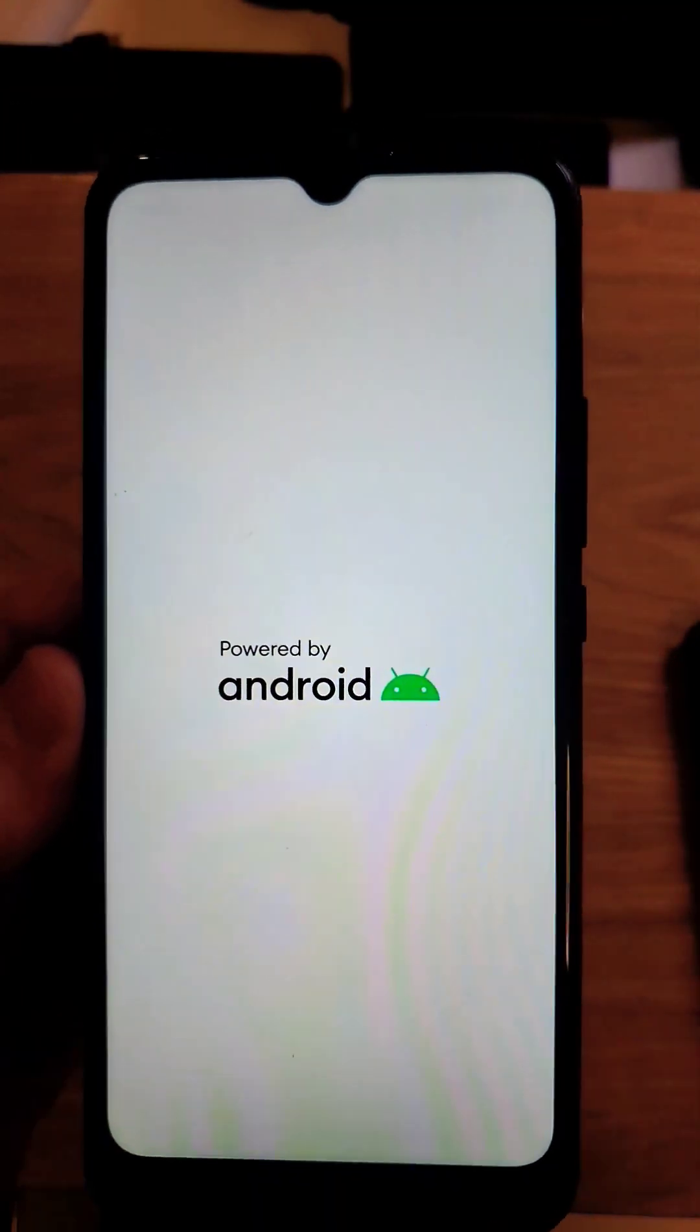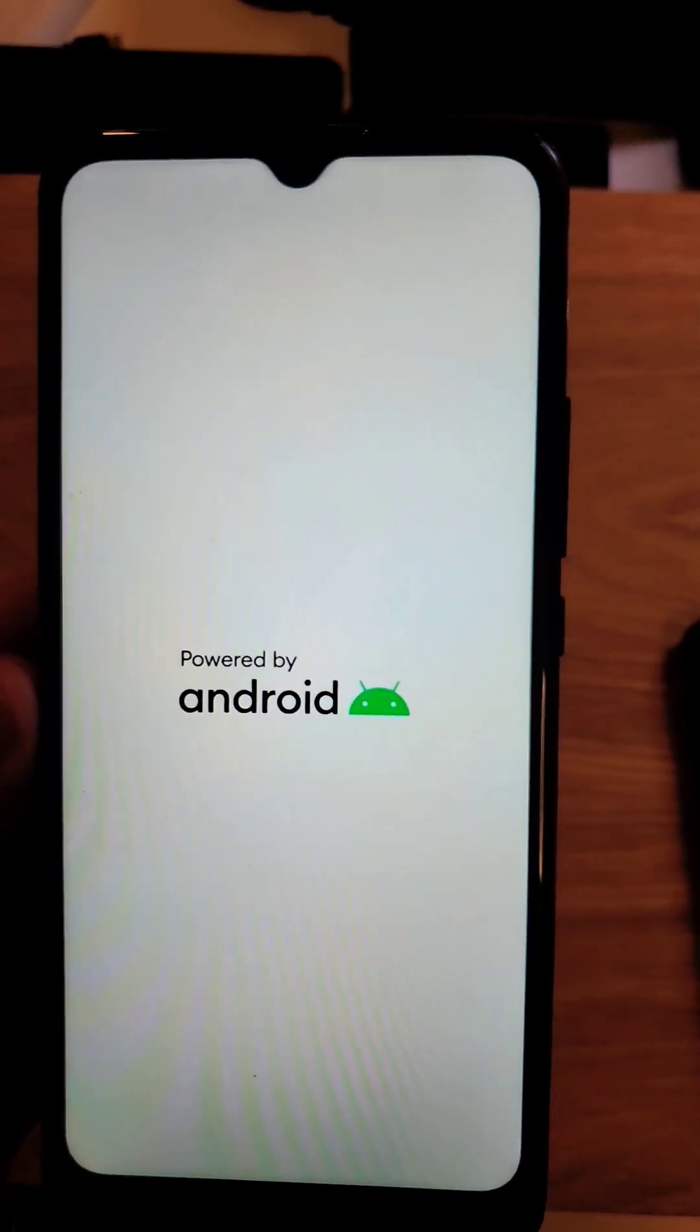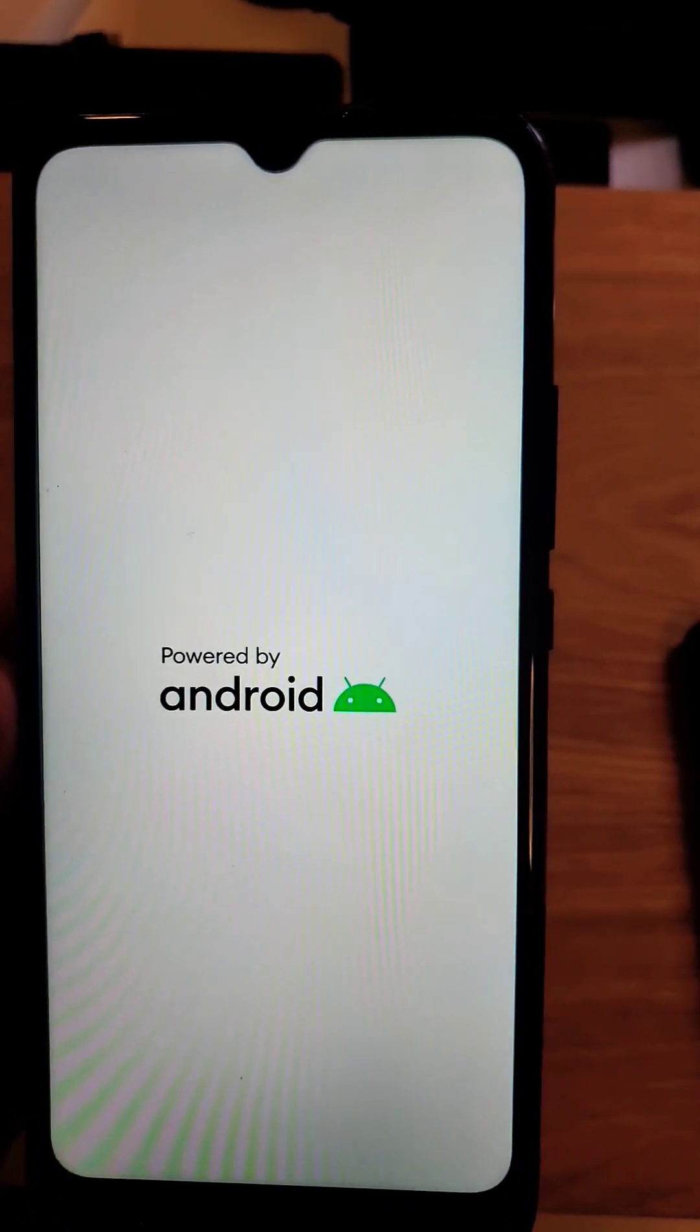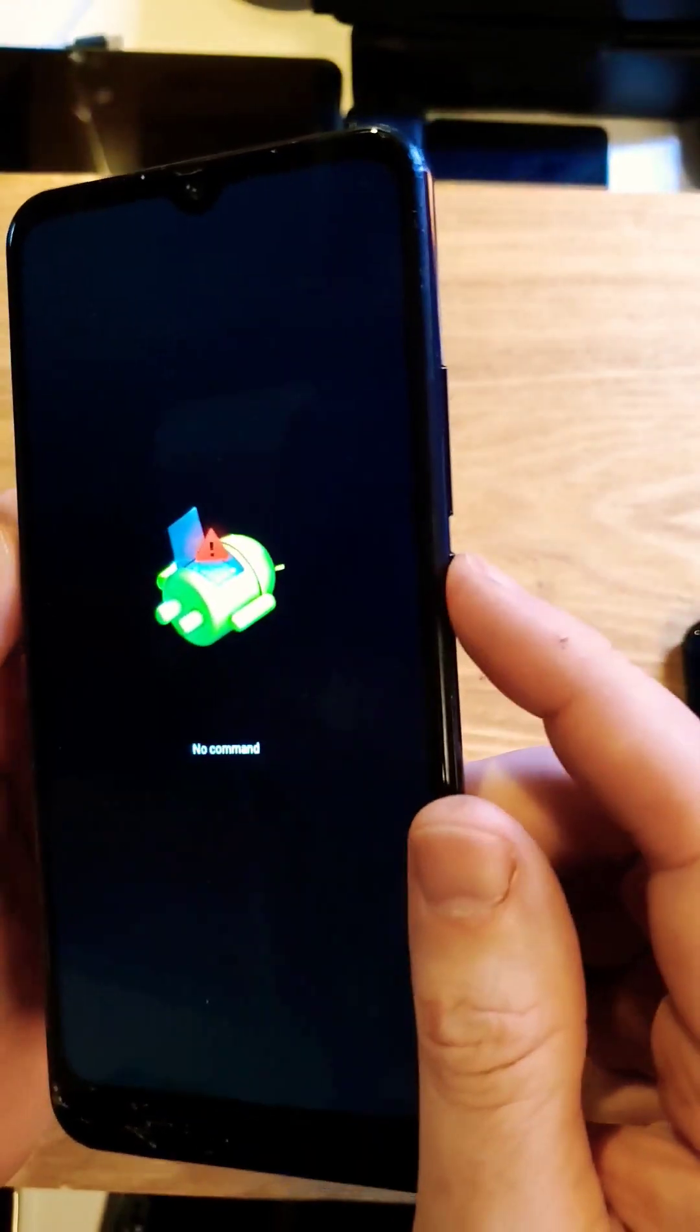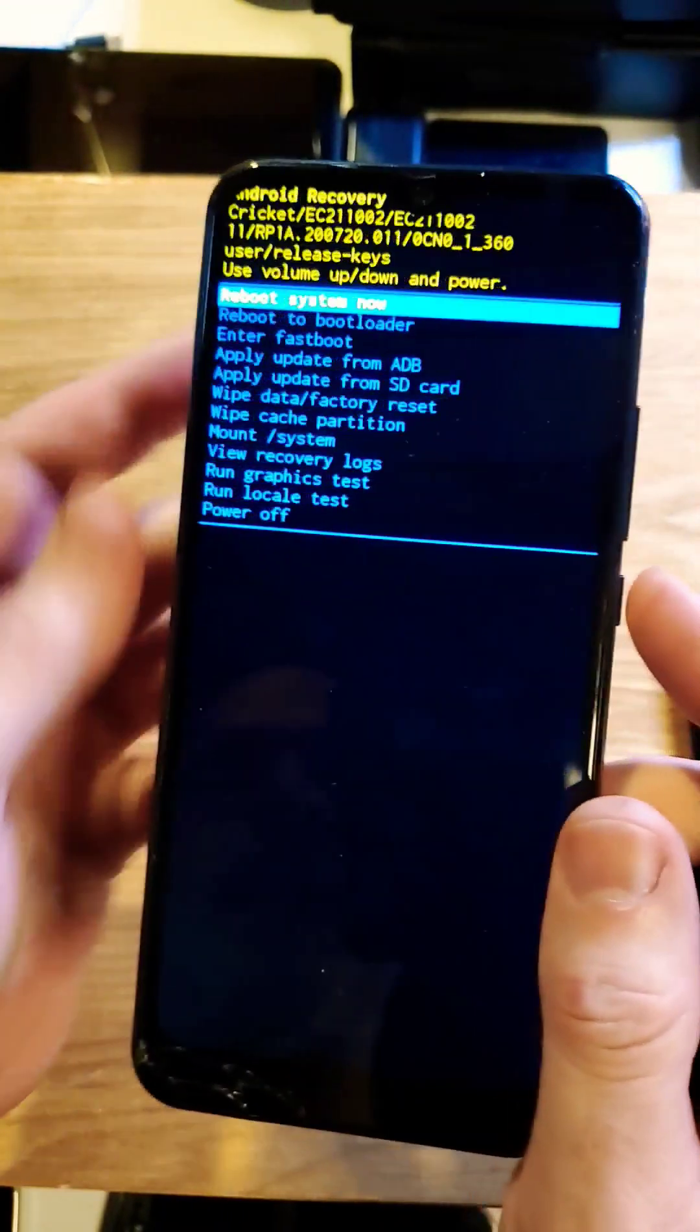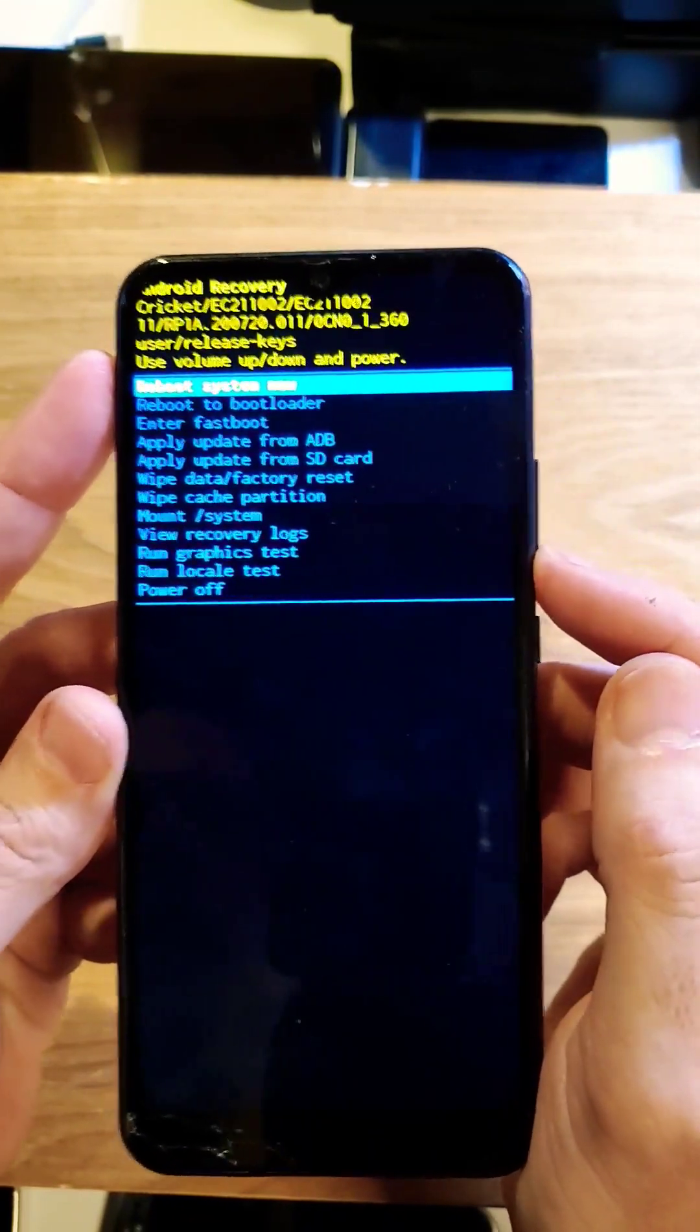Now we've got to wait a moment for the no command fallen Android to show up. At the no command fallen Android, hold down power, quick touch volume up, and now we're at the Android recovery menu.